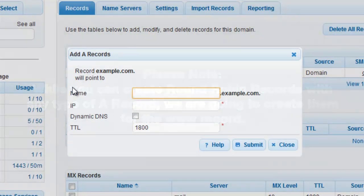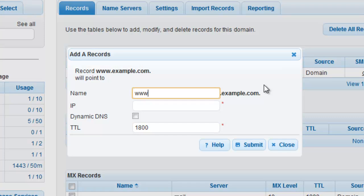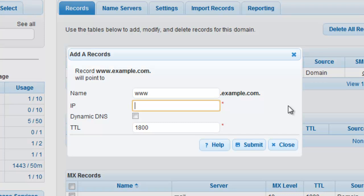In the Name field, enter WWW to match your existing WWW record. In the IP field, enter the IP address of the server you would like to split the traffic with. We are going to use a non-public IP for demonstration purposes.